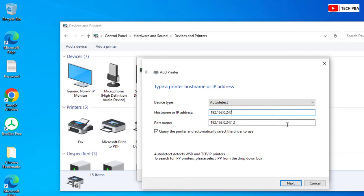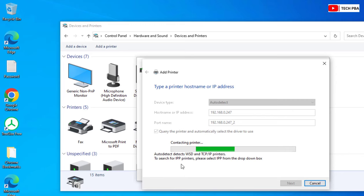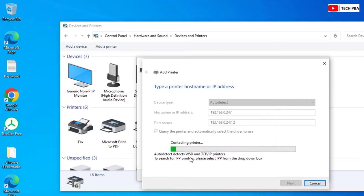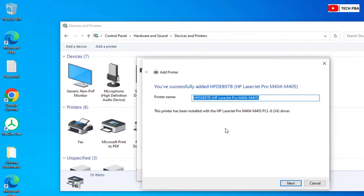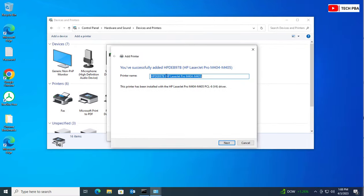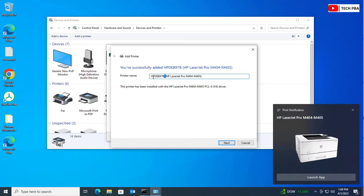Click the Next button. The Windows 10 system will automatically search for the printer, detect it over the network, and install it on this PC. It has found the printer and installed it successfully.